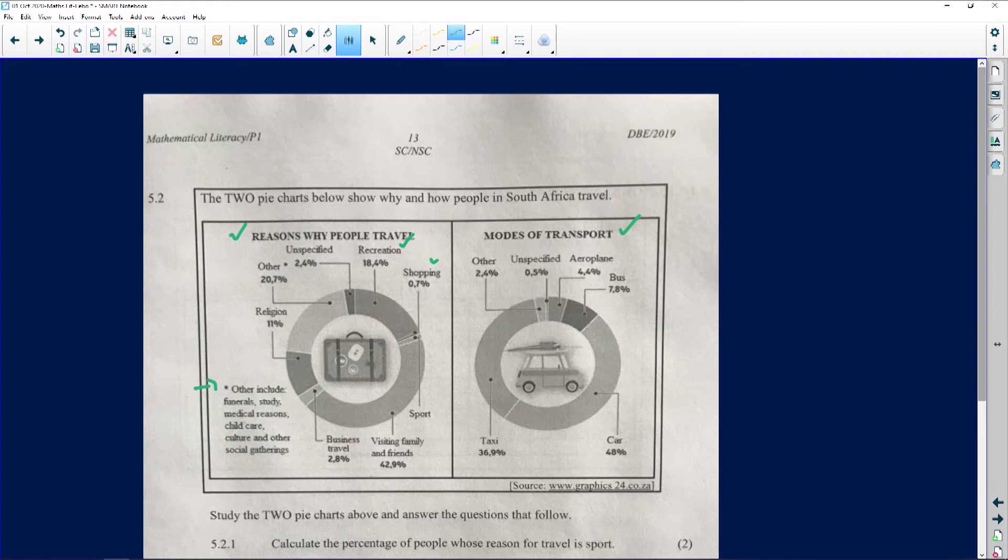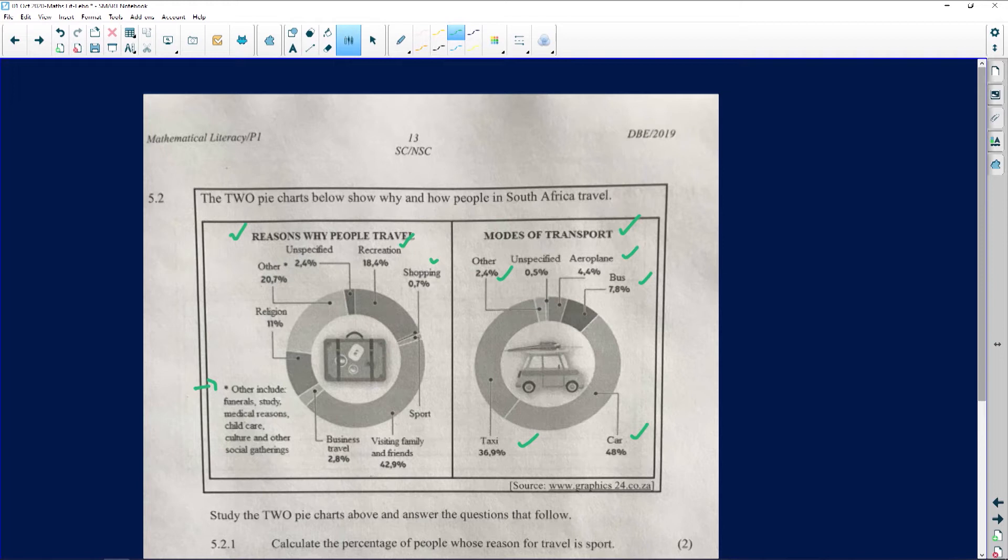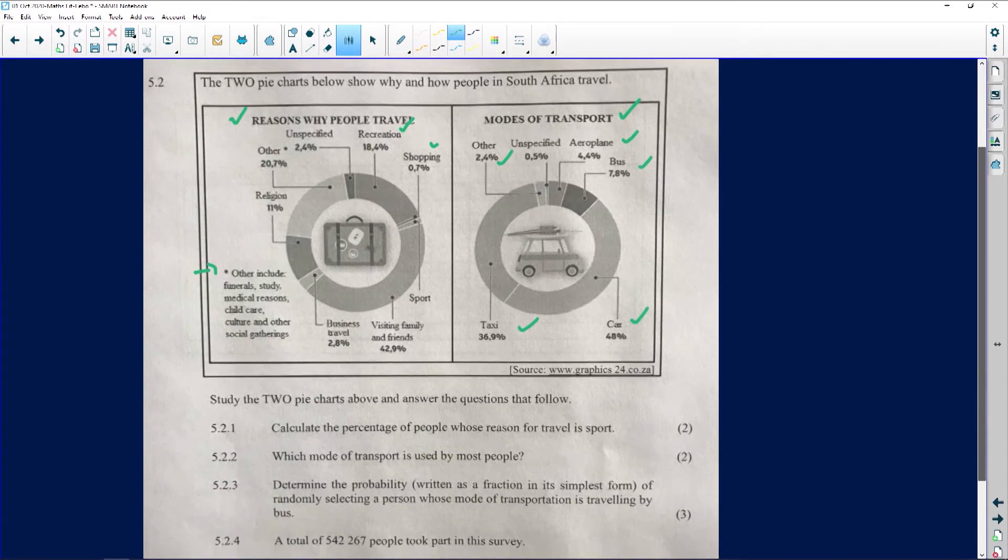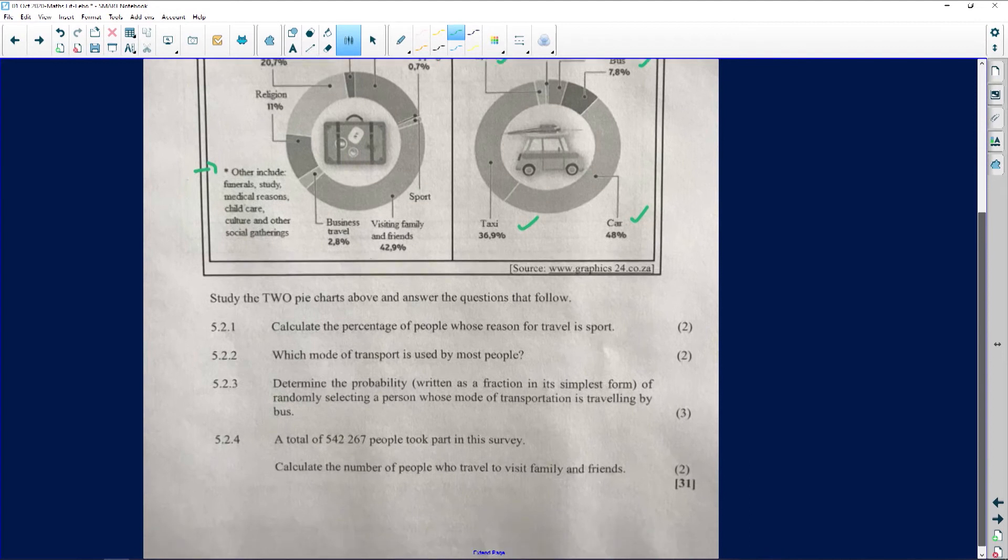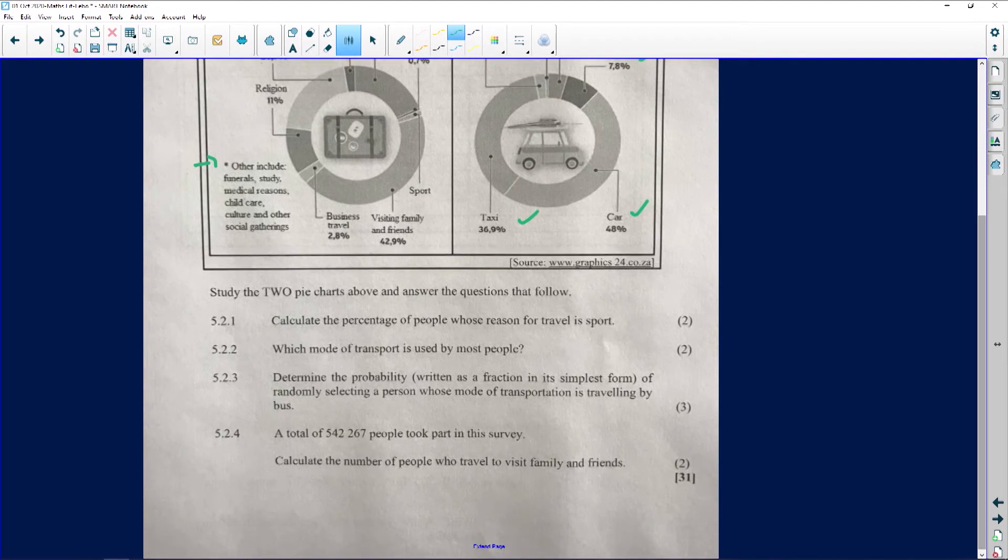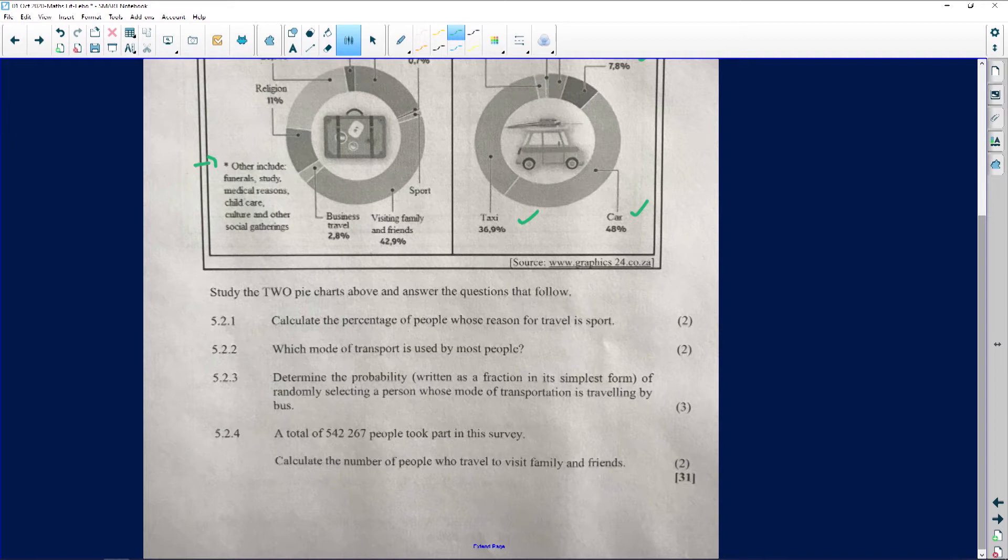The modes of transport: we've got airplane, bus, and the different types of percentages, taxi, and then again we've got other and unspecified. Now I have looked at it and I've got my analysis, so I can go and answer my questions regarding this particular pie chart. It says to me, study the two pie charts above and answer the questions that follow.